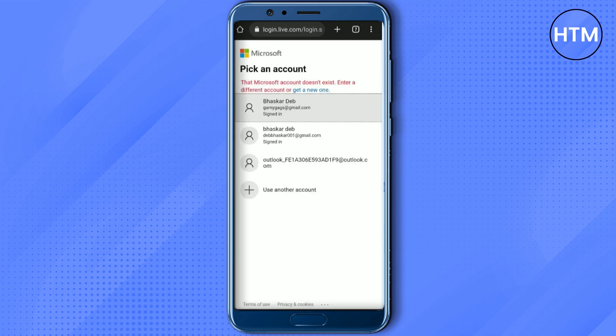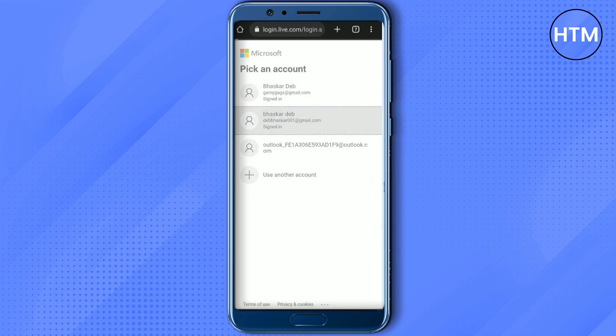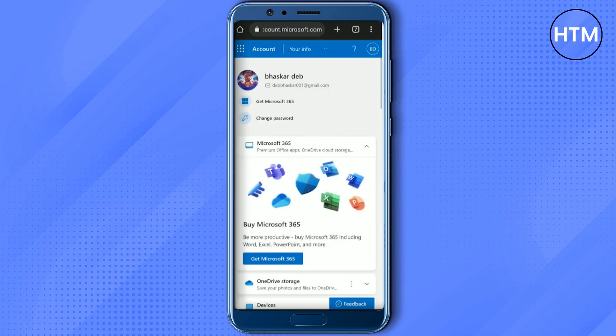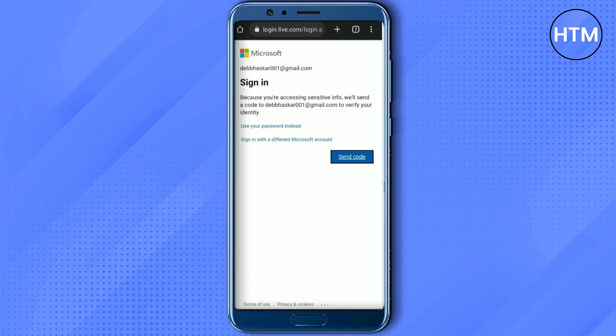Now in there, just simply choose your account. Wait for a few seconds for the Microsoft page to appear. Once it loads, just simply click on 'Change Password'. It will then ask you to send a verification code to verify your email address.